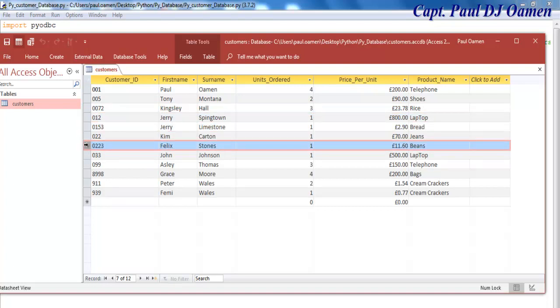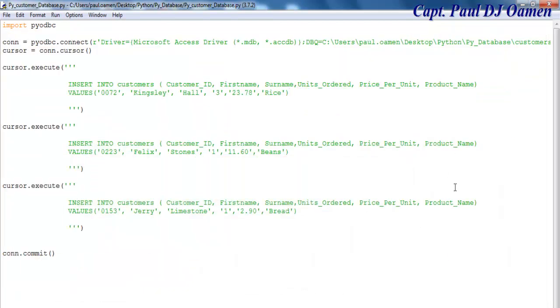Those three records are now in place. So guys, with that, I'm going to call this the end of this beautiful tutorial. I suppose you guys enjoyed it. You all have a nice day, and bye for now.